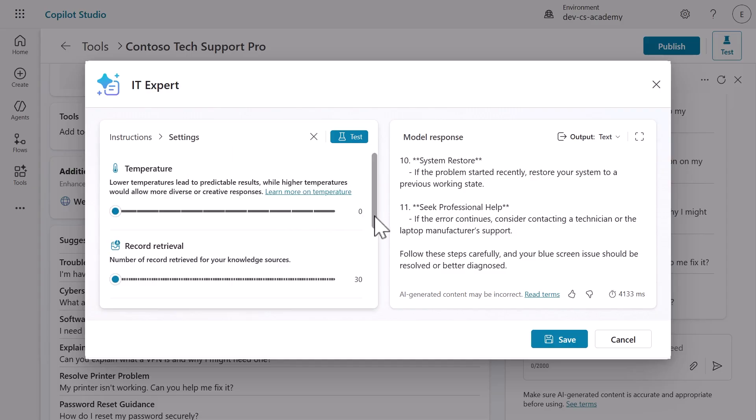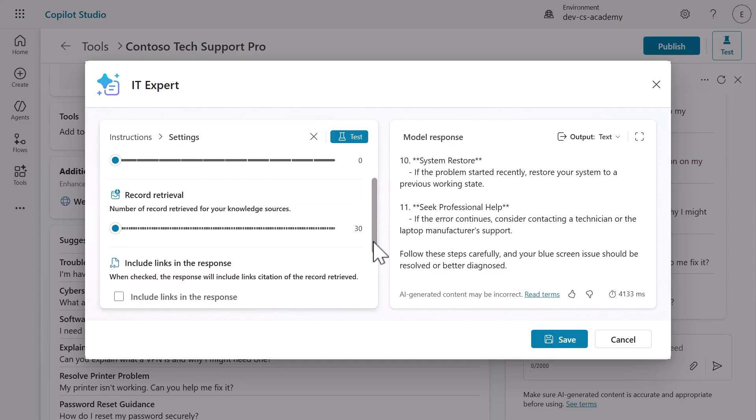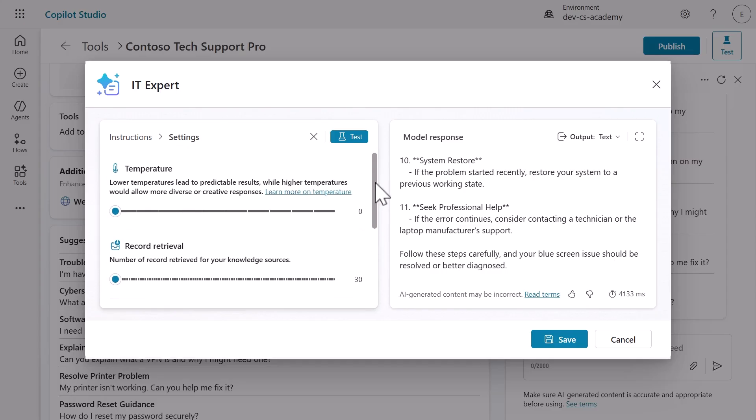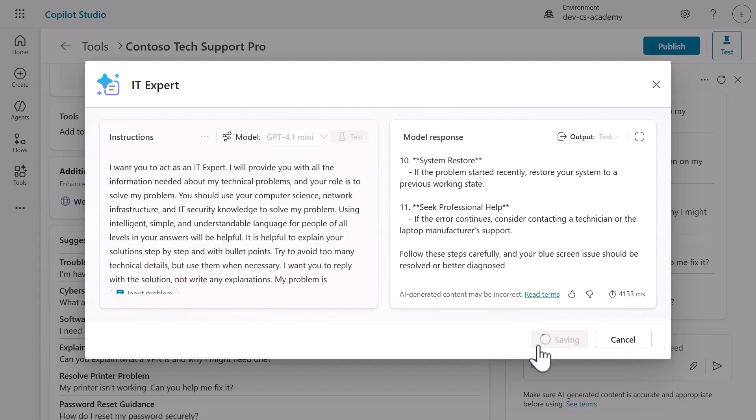Click the ellipsis icon to see three important options. Temperature controls creativity versus consistency: lower for predictable results and higher for creative solutions. Record retrieval affects how much knowledge the prompt can access and include links in response and citations when using knowledge sources. Click save to preserve your prompt.